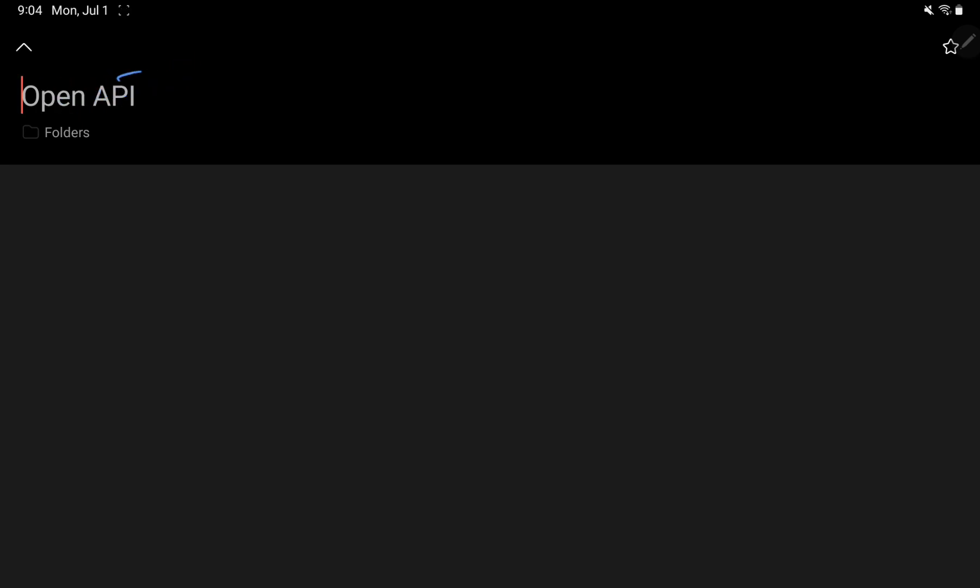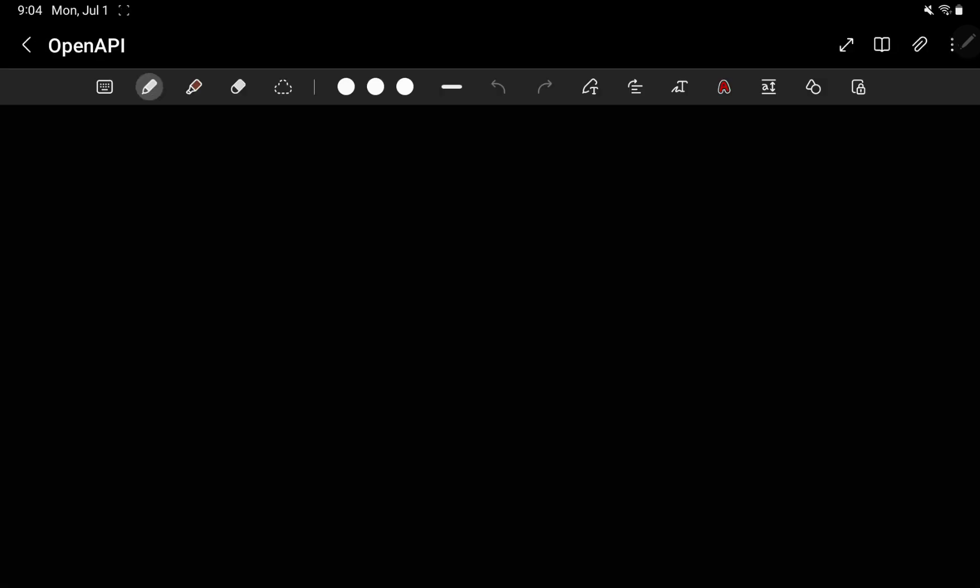Hello everyone, welcome to Reactify Labs. Today I'm going to talk about something called OpenAPI. OpenAPI is used during development — simply speaking, it is a specification for defining APIs. When we have to define APIs, we follow some specifications, and one of those specifications is OpenAPI.